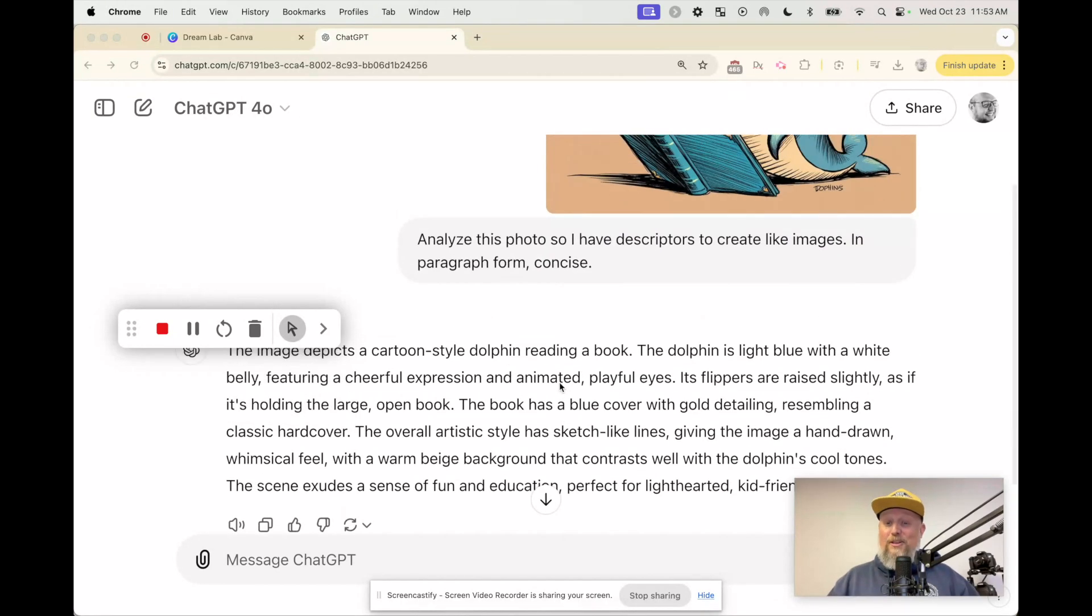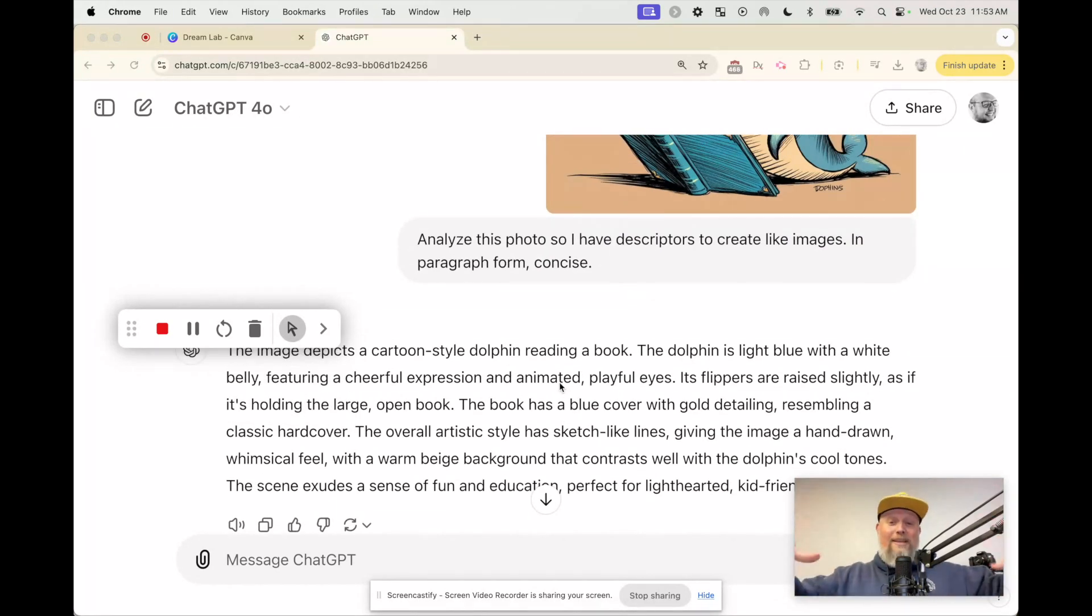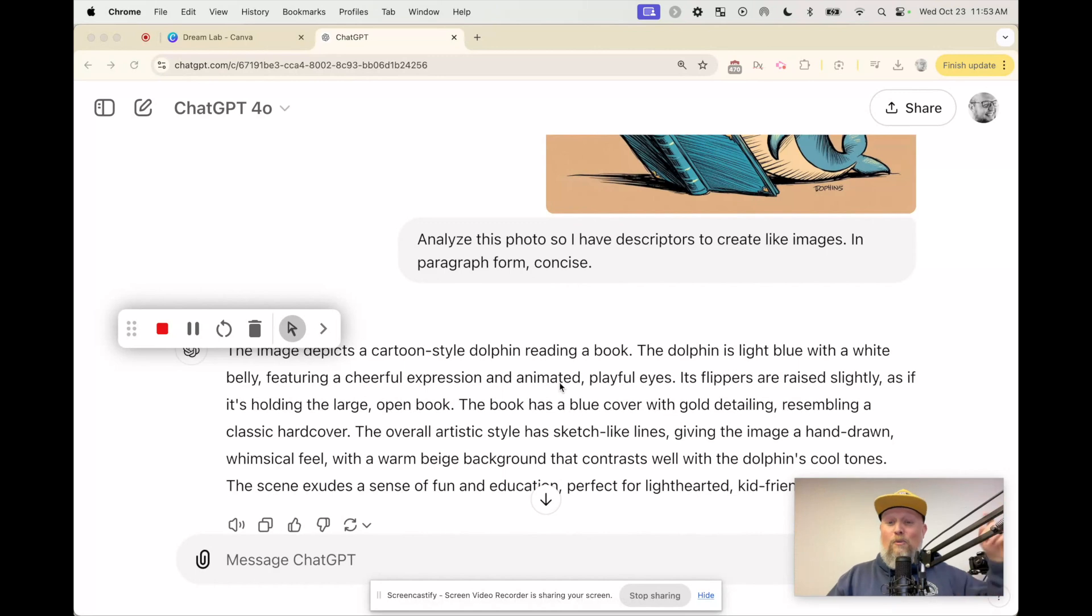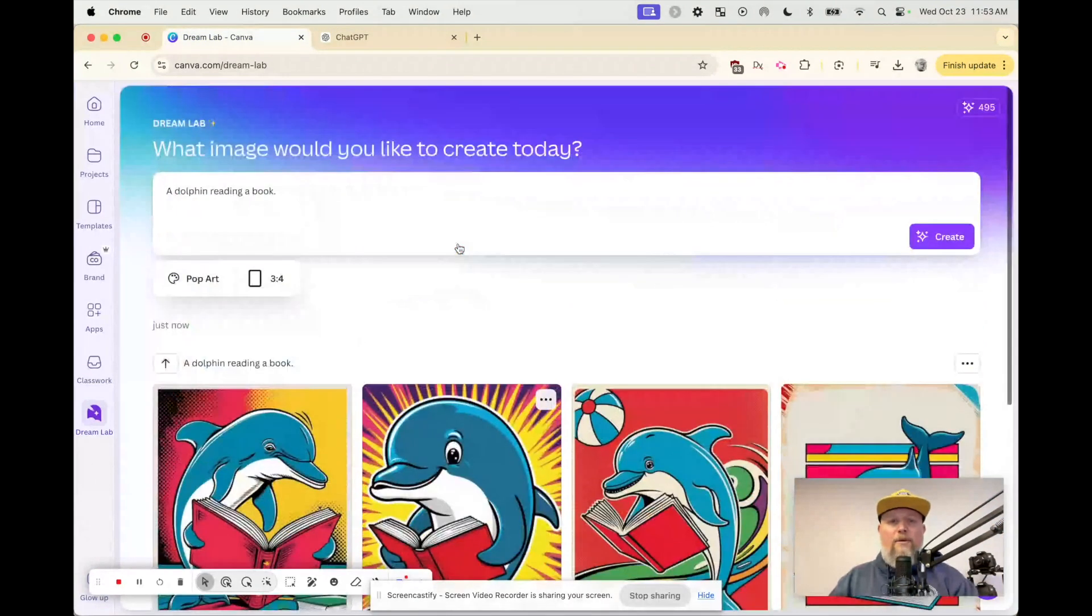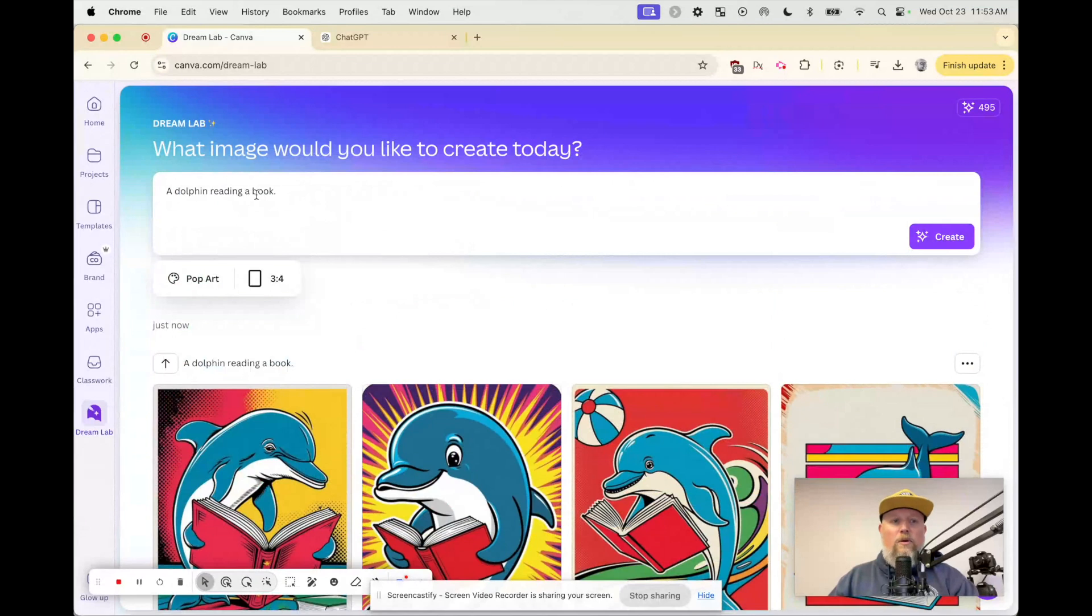All right. That's pretty cool. So we reverse engineered. We need a prompt. I want you to make more of this kind of stuff. So I'm going to copy that. Go back into Dream Lab. Let's dream some more.